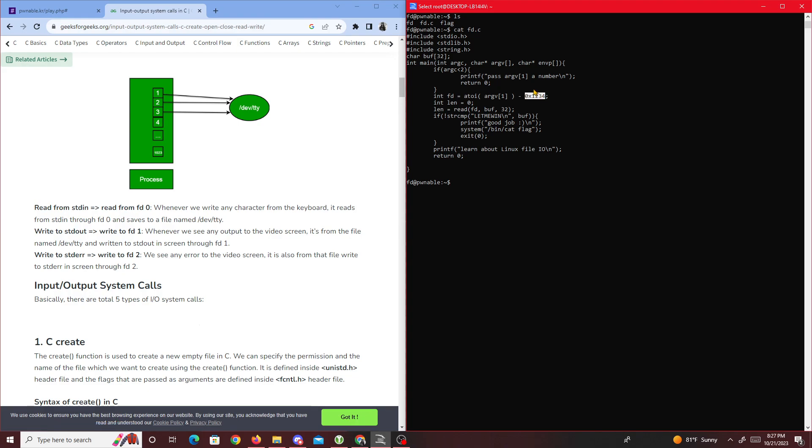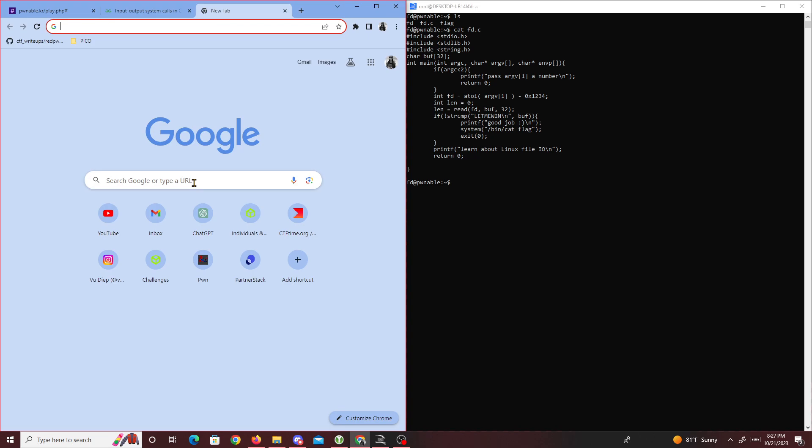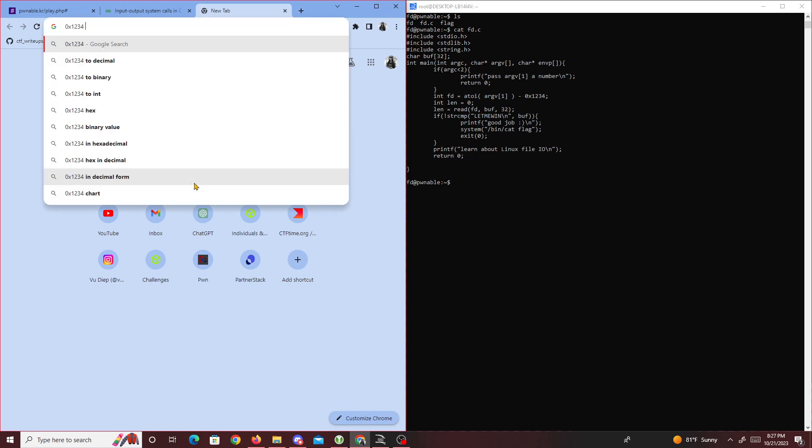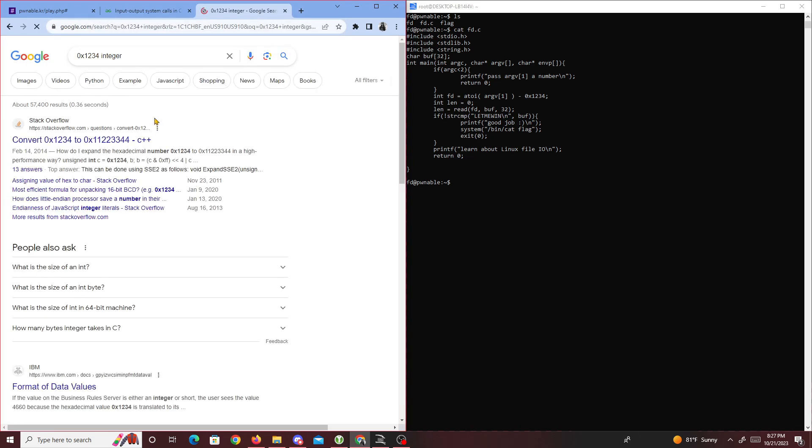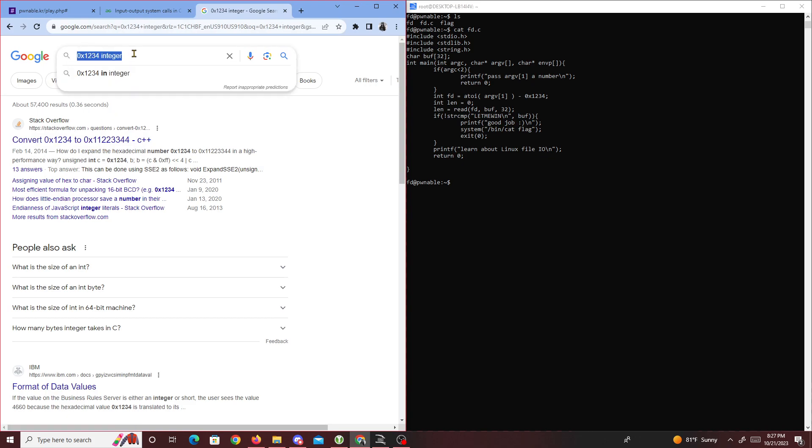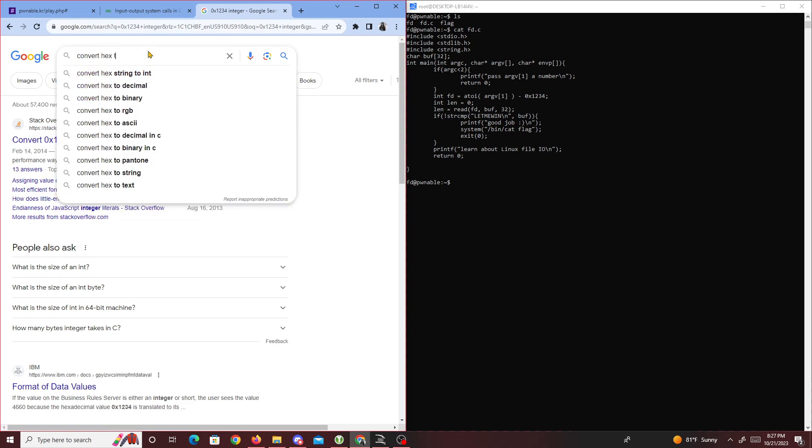I'm guessing we have to make fd zero. To make fd zero, we have to find a string that gets turned to an integer and equals 0x1234. One of the first things I'll do is copy 0x1234 and convert hex to decimal.